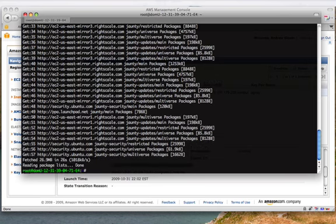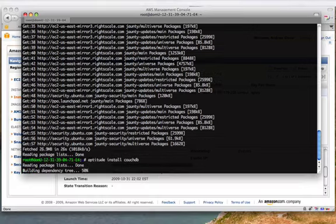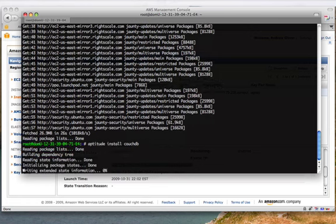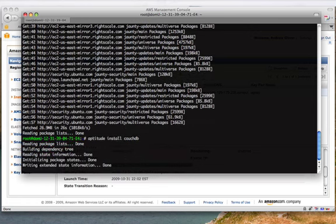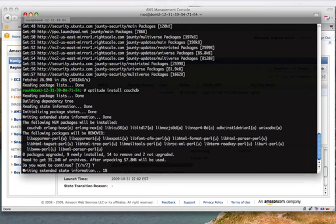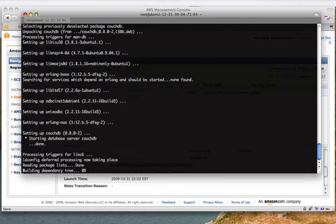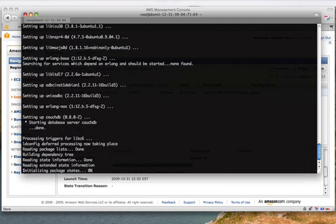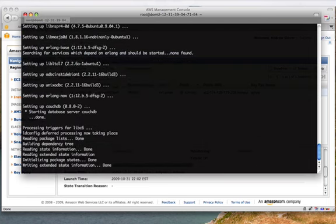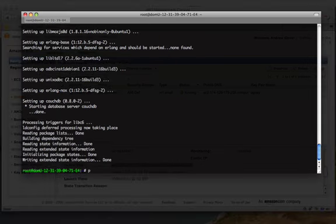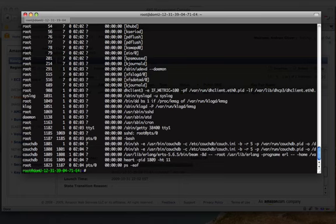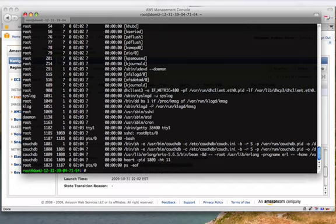Once that's done, I can run aptitude install couchdb. Once that's done, just run a ps -ef and you should see a number of CouchDB processes running.